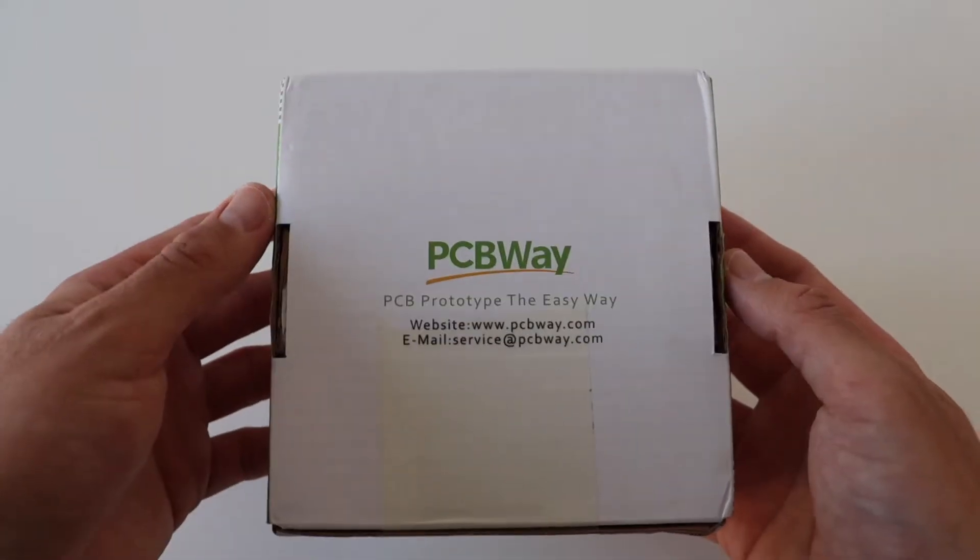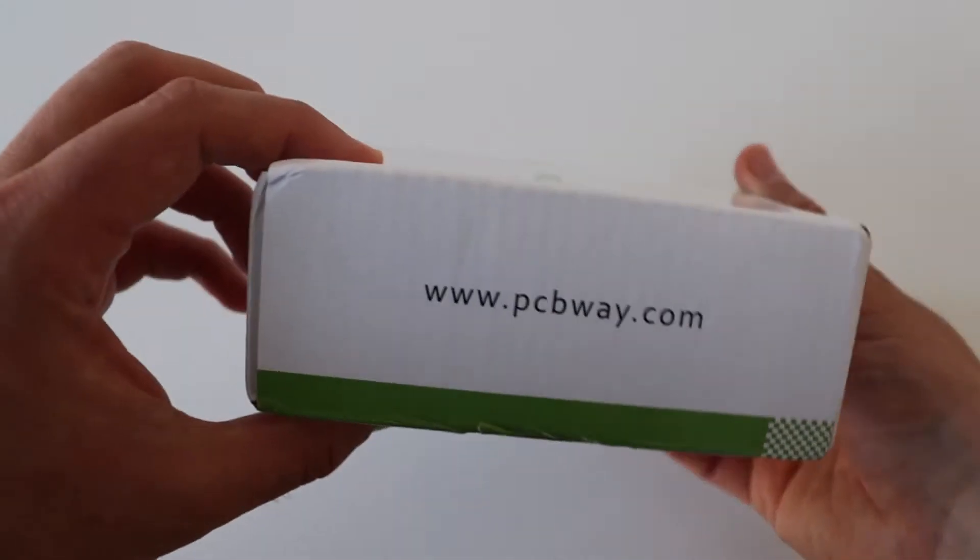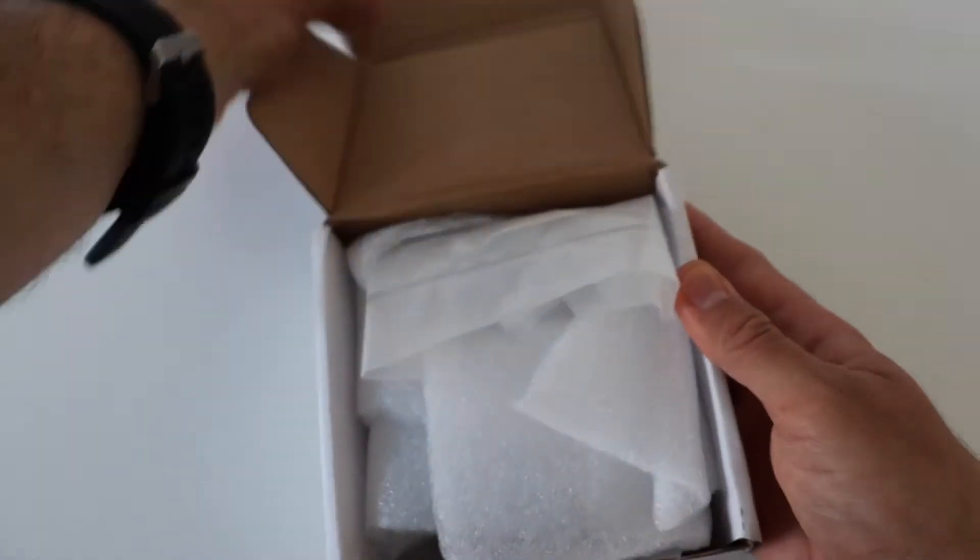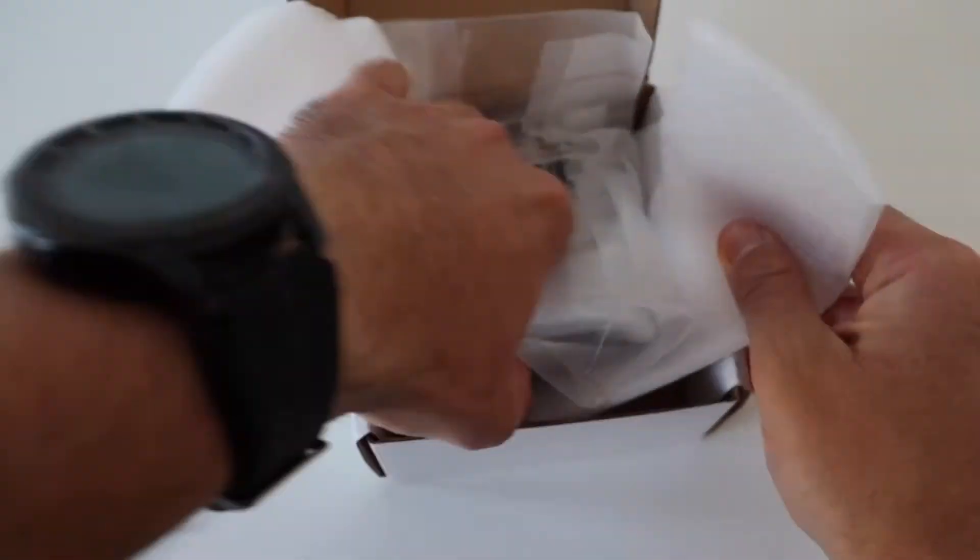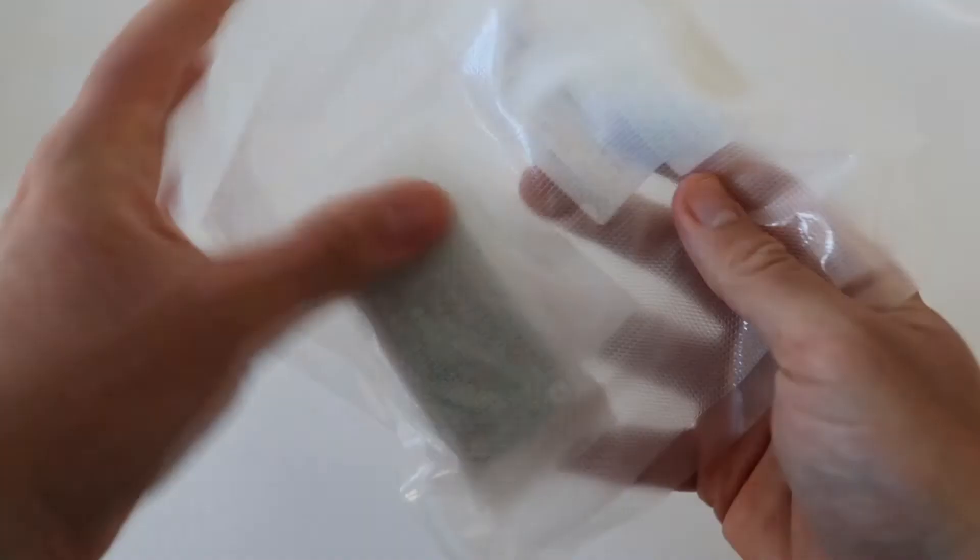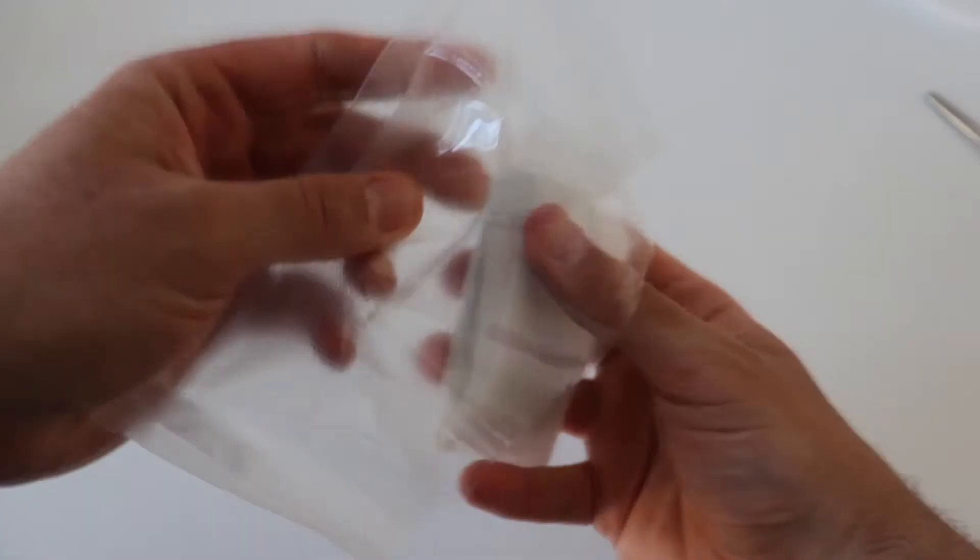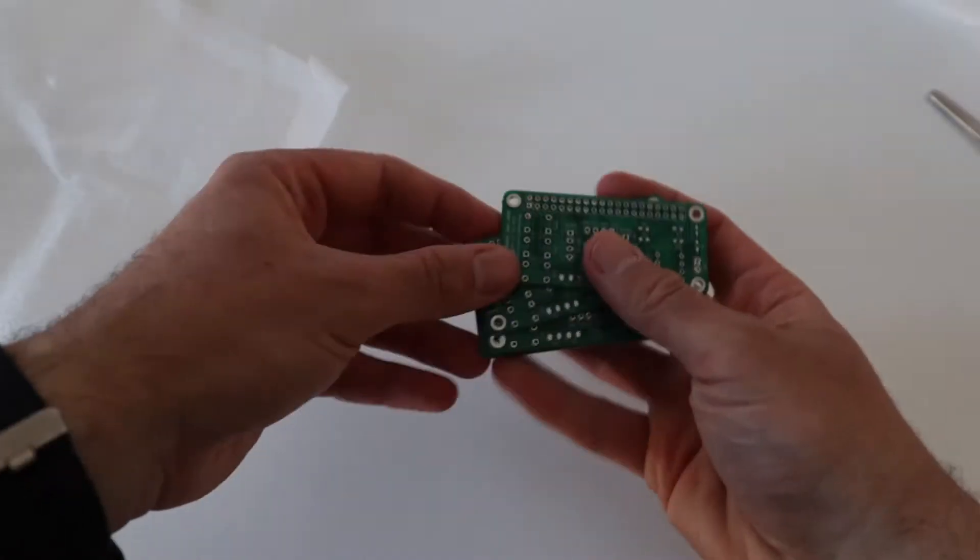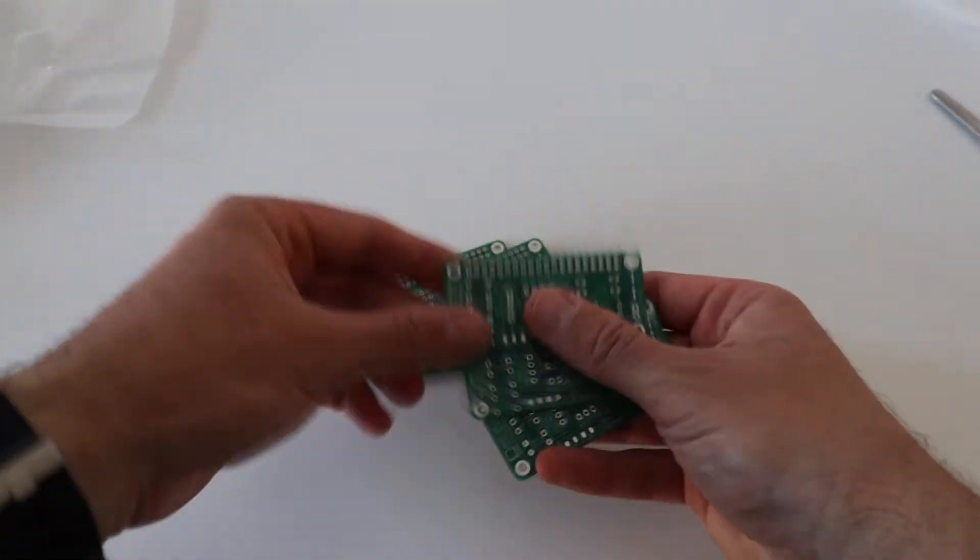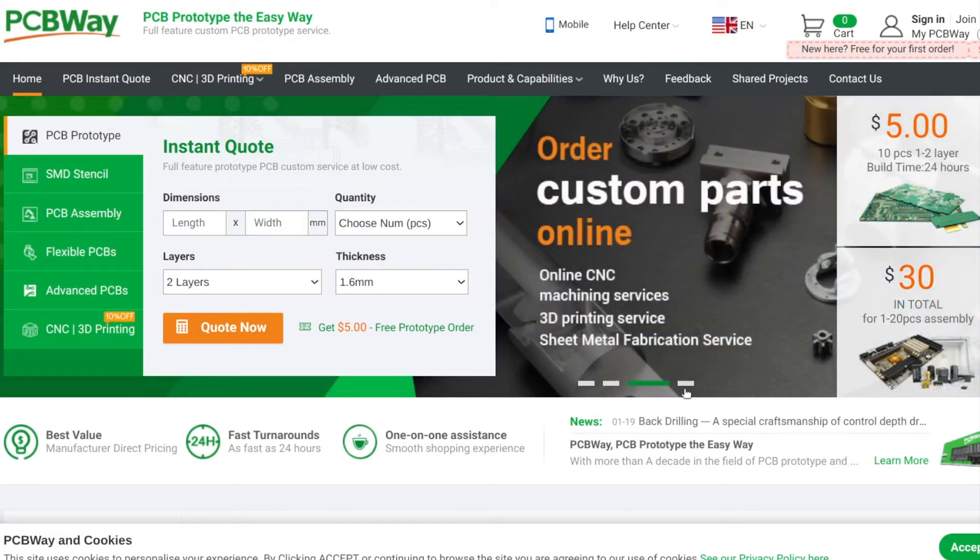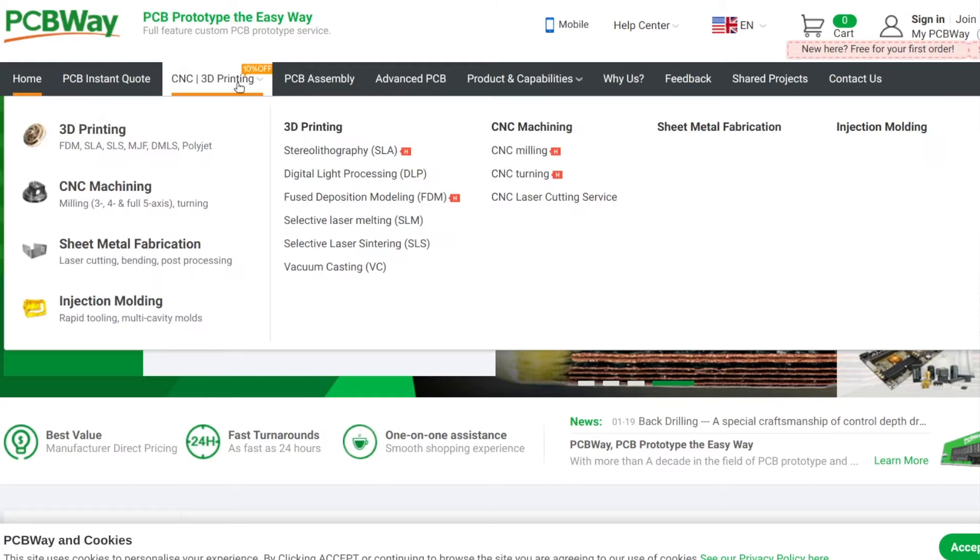This video is possible thanks to the support of PCBWay. If you have designed a printed circuit board and you need a high quality prototype delivered fast, please visit PCBWay.com to place an order. PCBWay are capable of manufacturing printed circuit boards with up to 14 layers. They support different colors for the solder mask and the silk screen. PCBWay can also manufacture flexible printed circuit boards. Furthermore, they offer assembly, CNC and 3D printing services.